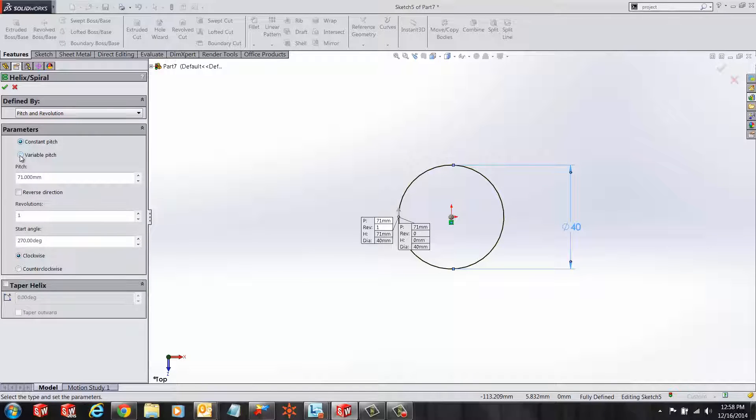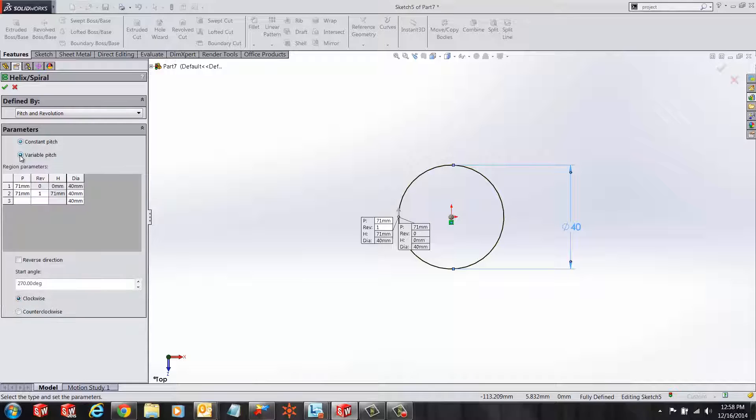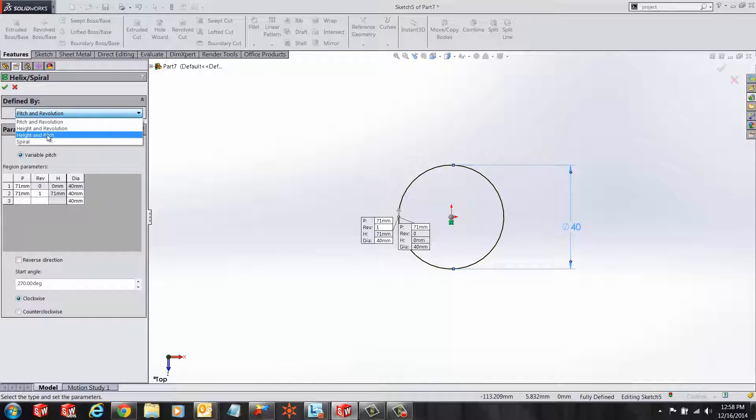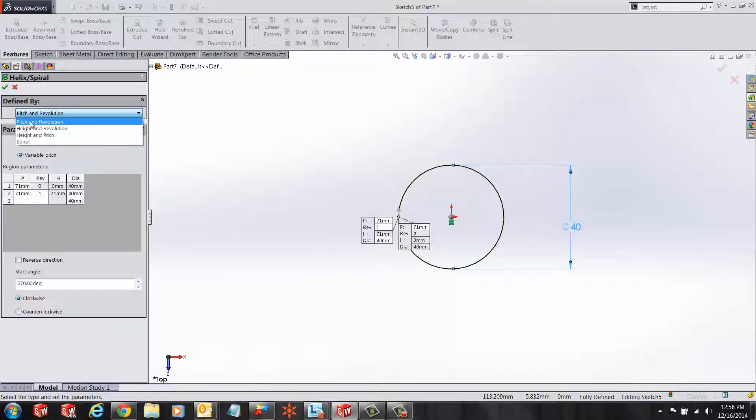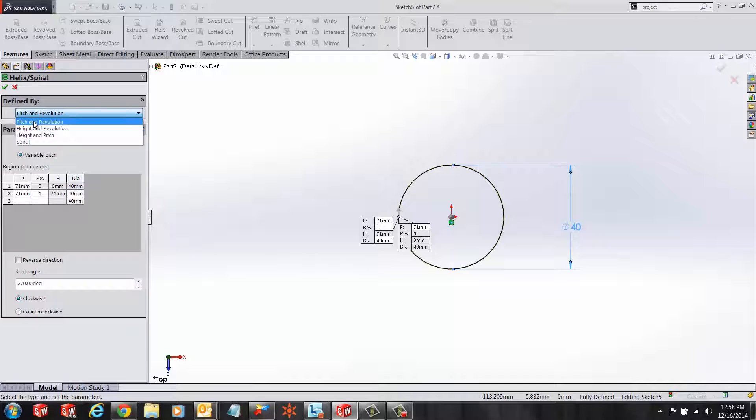Select variable pitch and define it by pitch and revolution. We get some other options in this area to define our helix, for example, just by spiral or height and pitch. Let's select pitch and revolution.